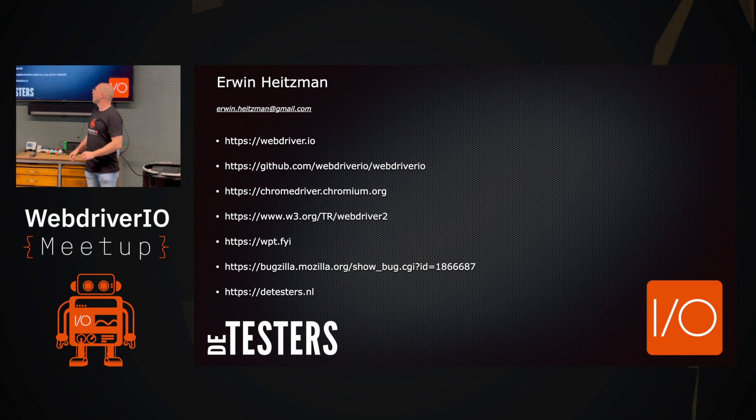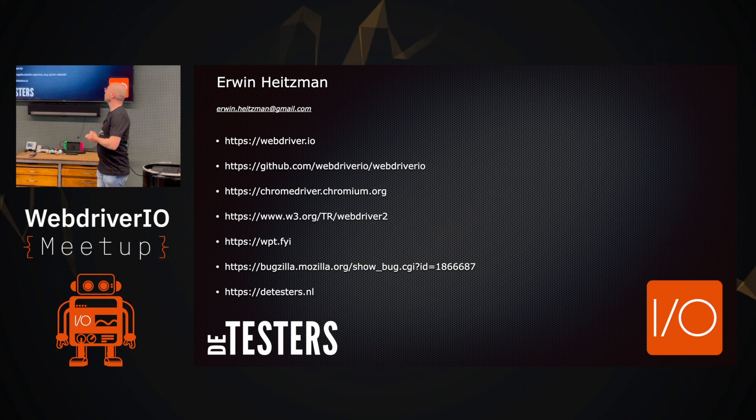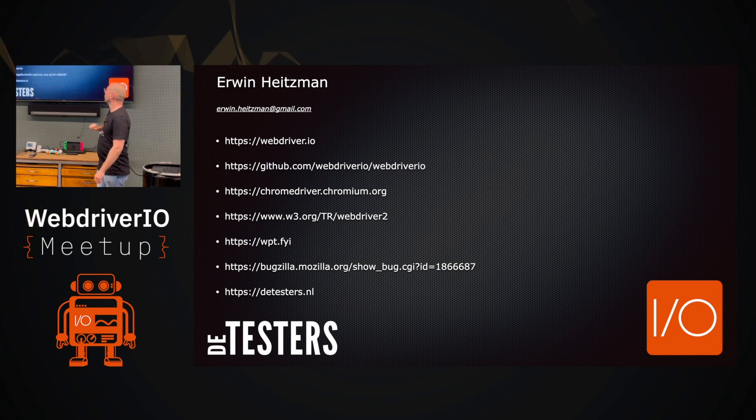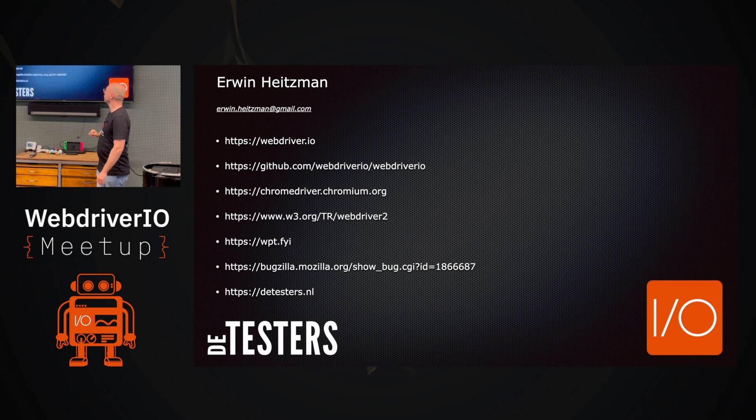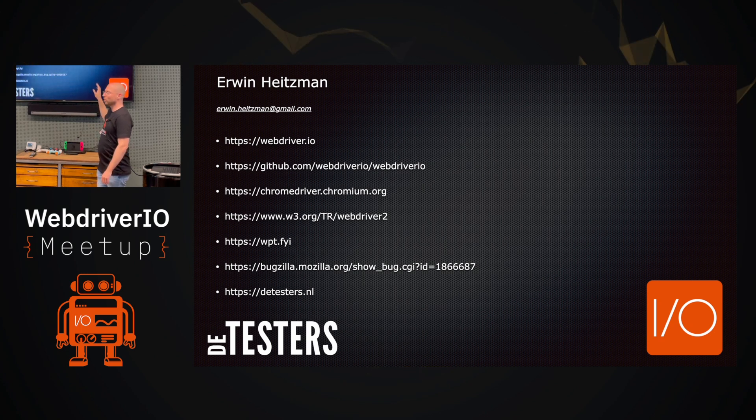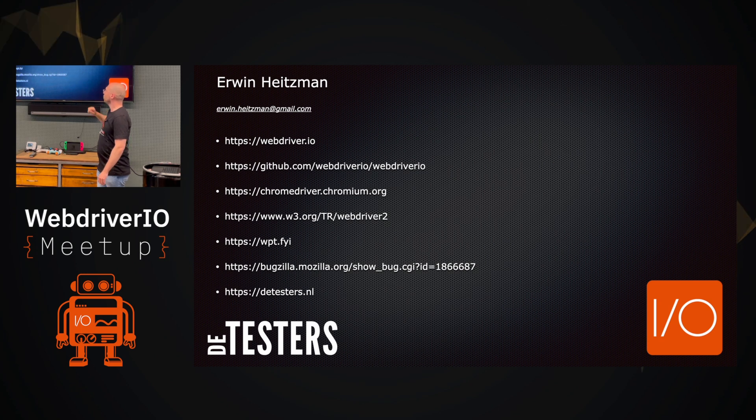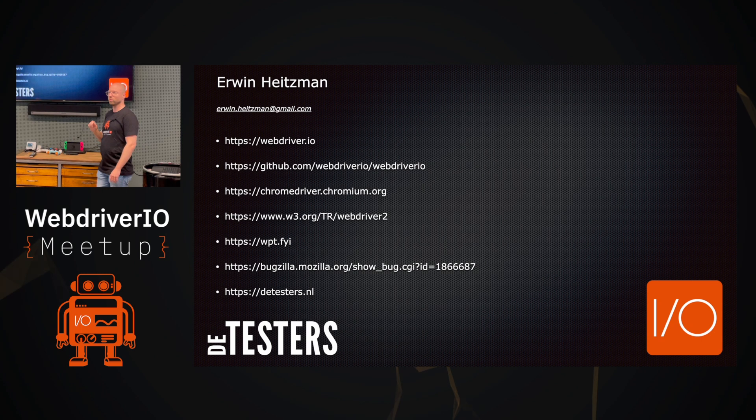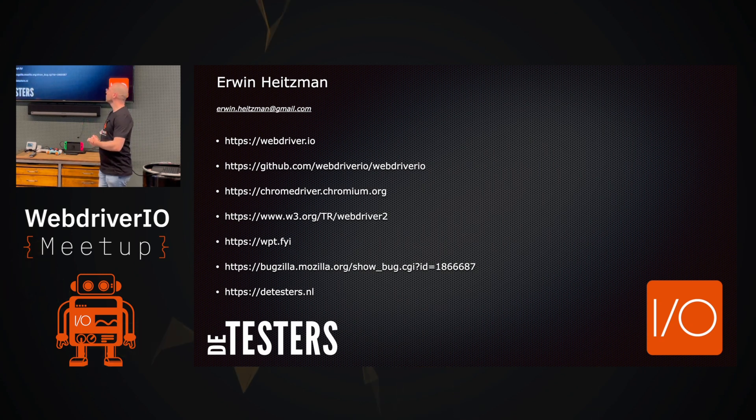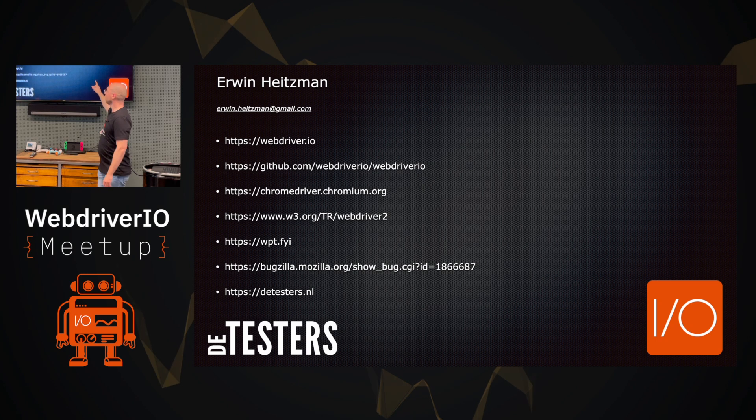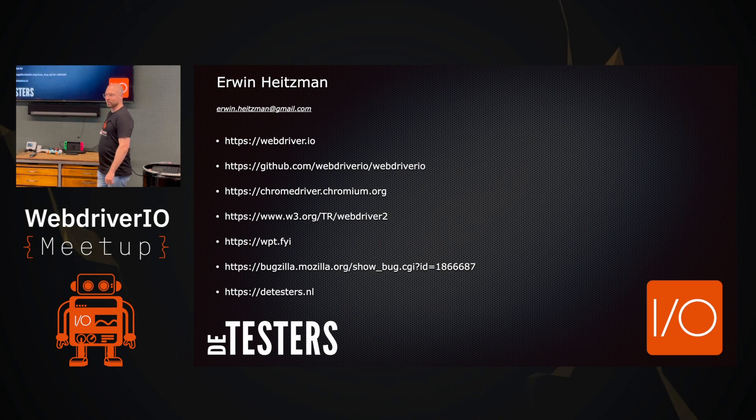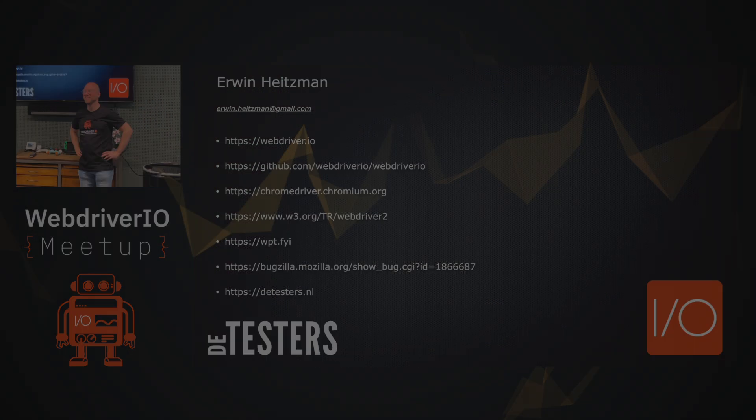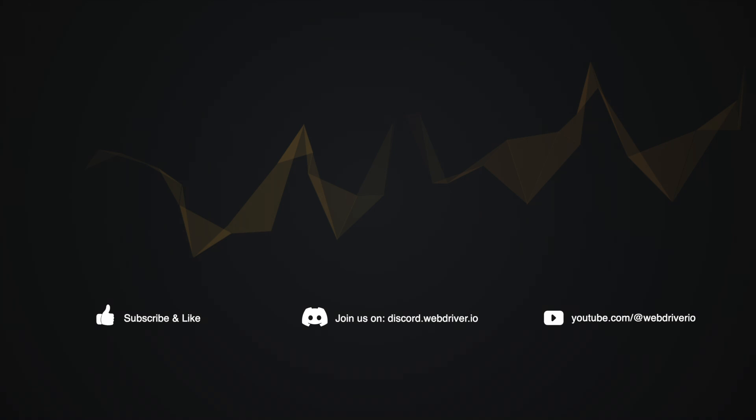So I wanted to leave you with some websites that I used. In the top, you'll find some WebDriver. There's the Chrome driver. I also linked the WebDriver spec, which is the WebDriver specification. The WPT.FYI, where the WPT actually stands for the web platform tests. And I'll link to the web data report and our own website. Thank you very much.